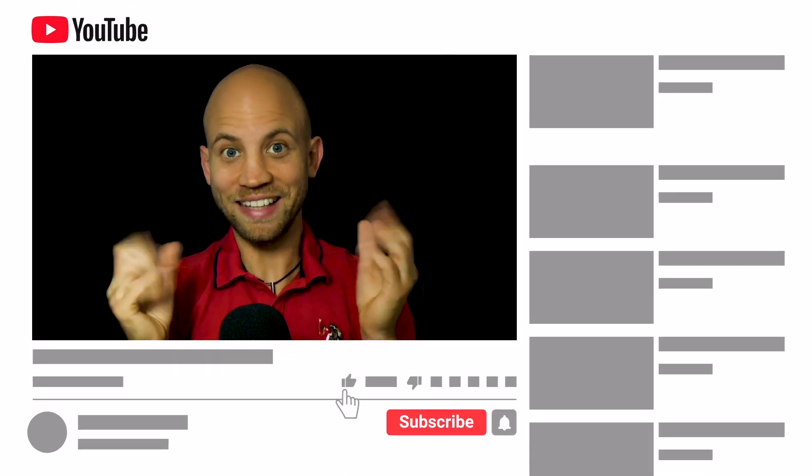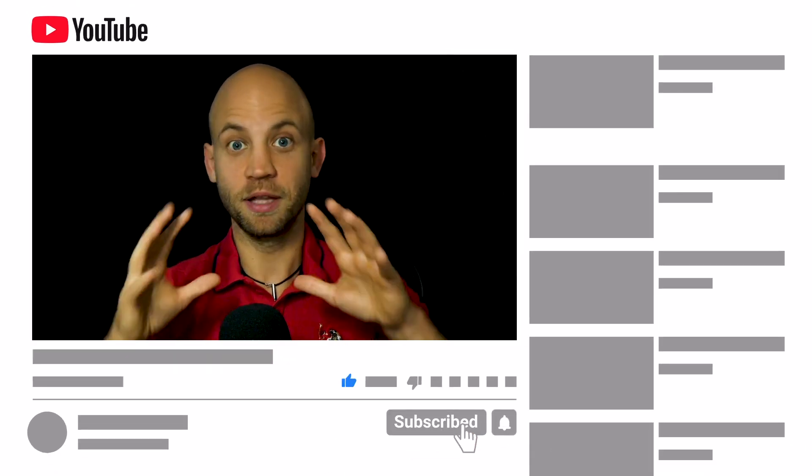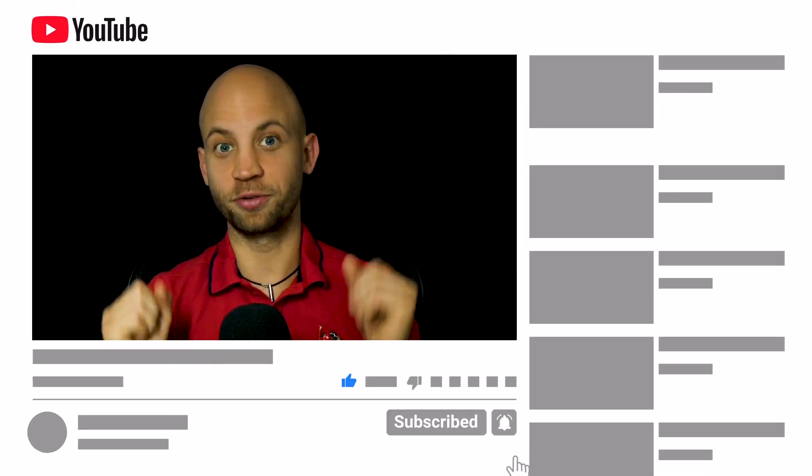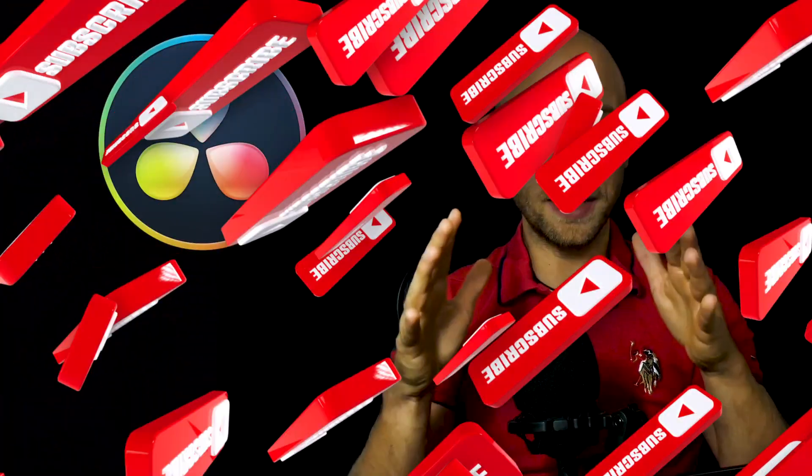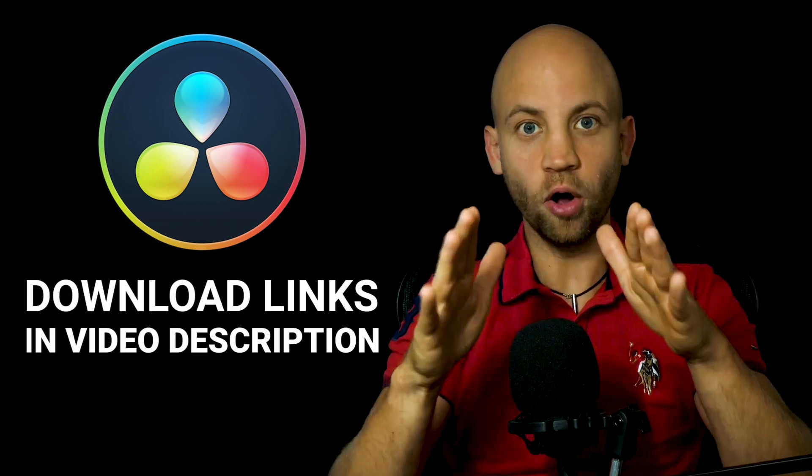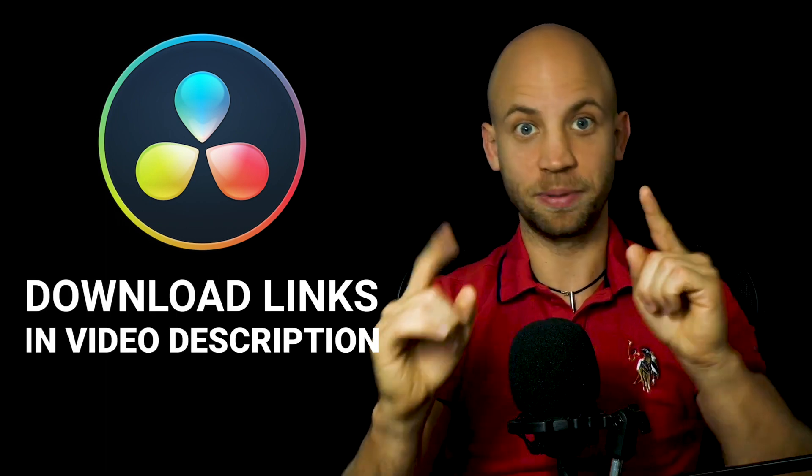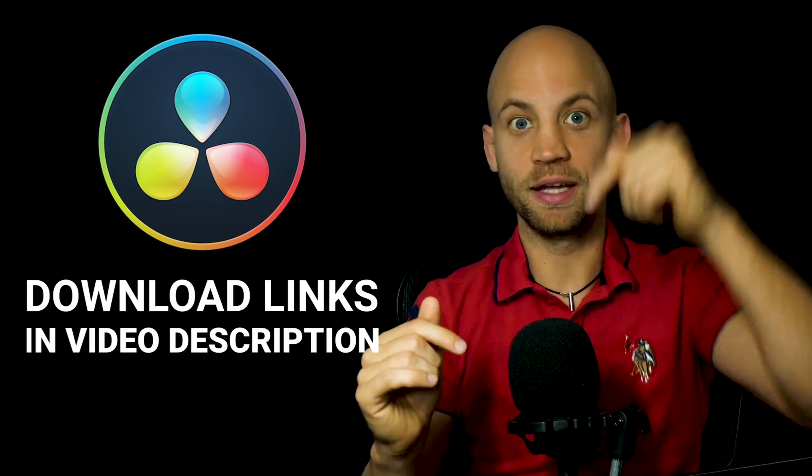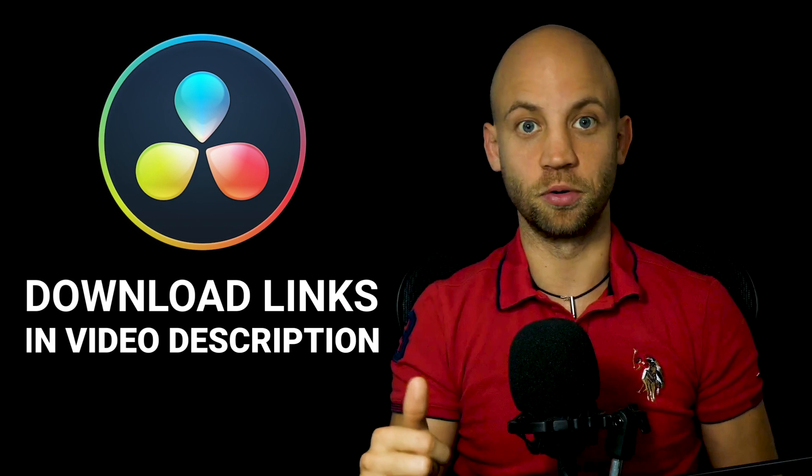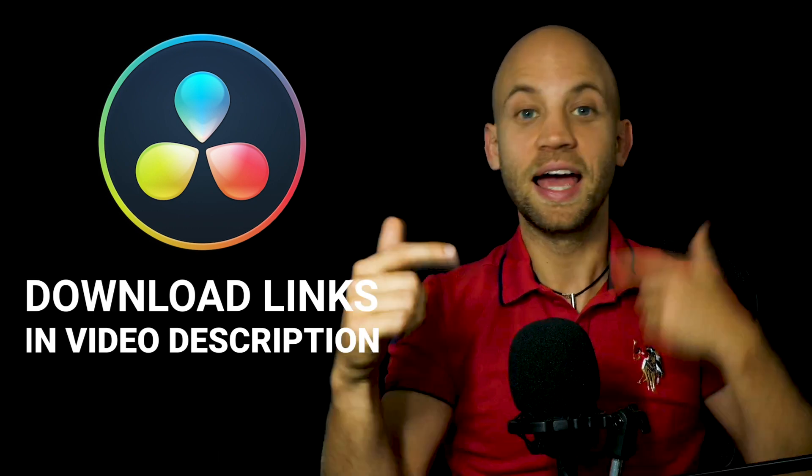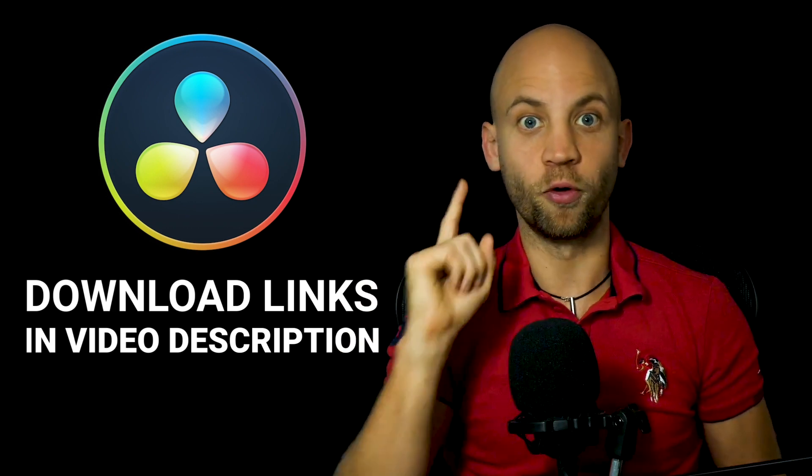If you already like this video please click the like button because that helps our channel a lot. Now with that said, let's open up DaVinci Resolve and let's start editing these templates. All the download links to these free templates are in the description box of this video. Just click on it and you'll be able to download them for free.